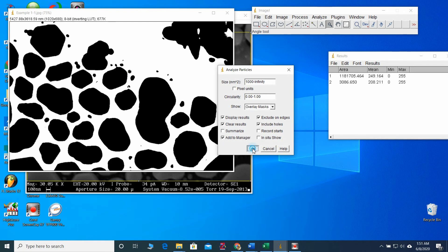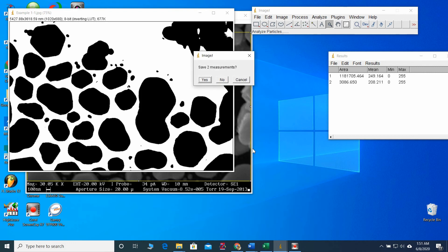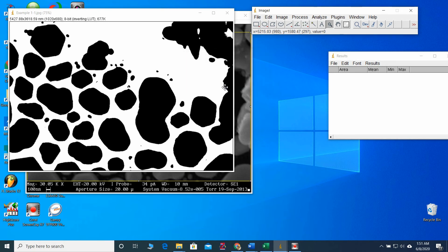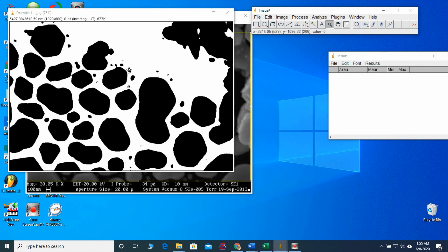It asks as to whether we need to save our previous results or not. I don't need this one. So I will put no. Here, a message says, there is no particle between the size range which I have provided earlier. Have I done anything wrong? Yes, I have done. Look careful here.